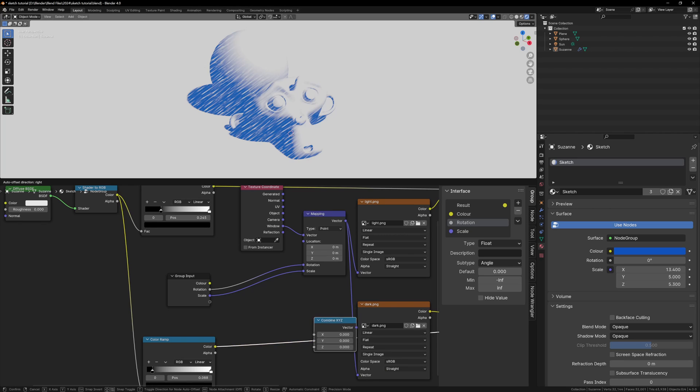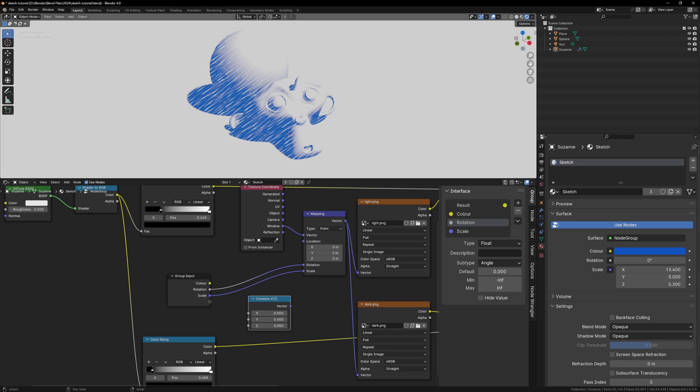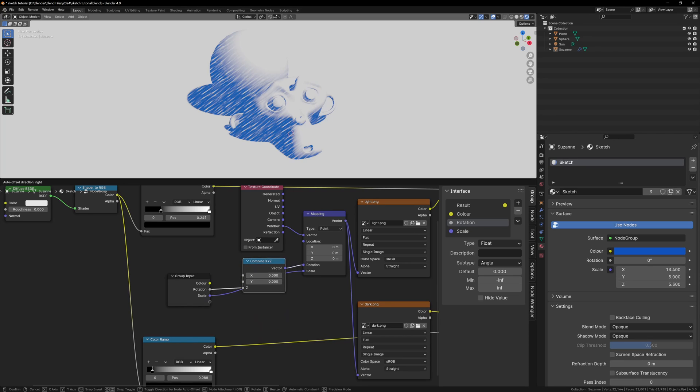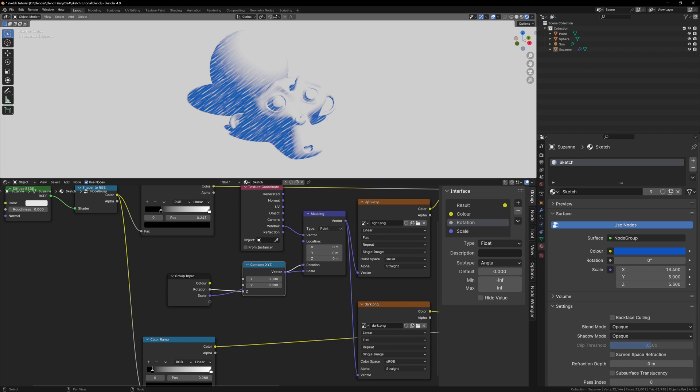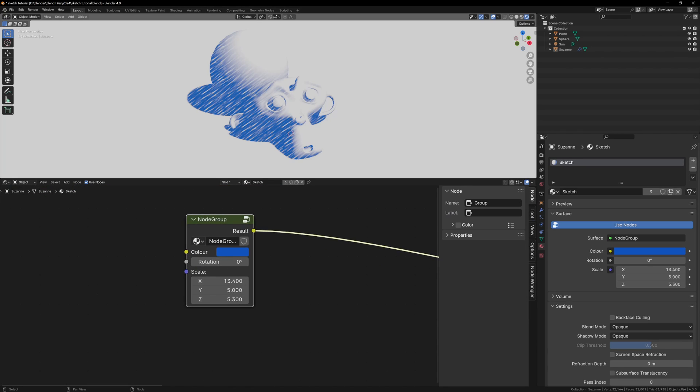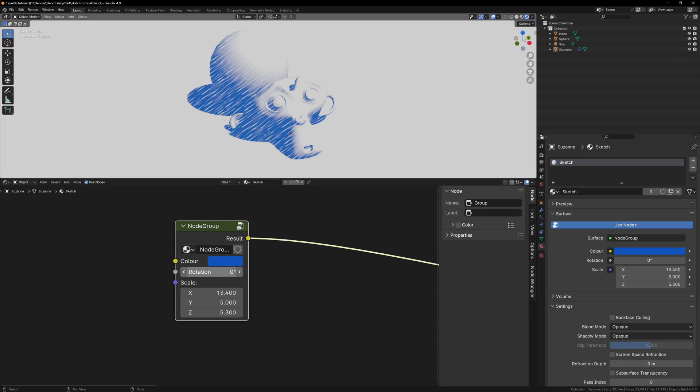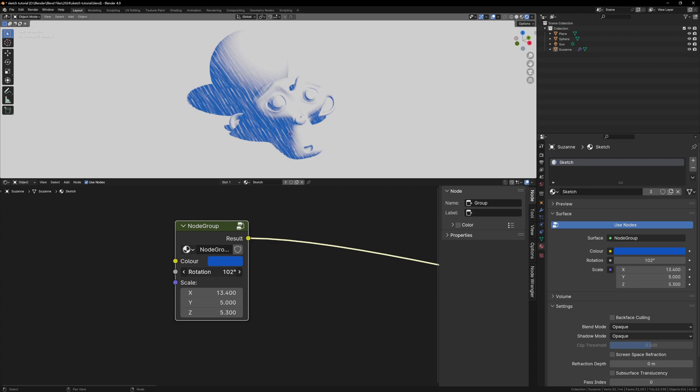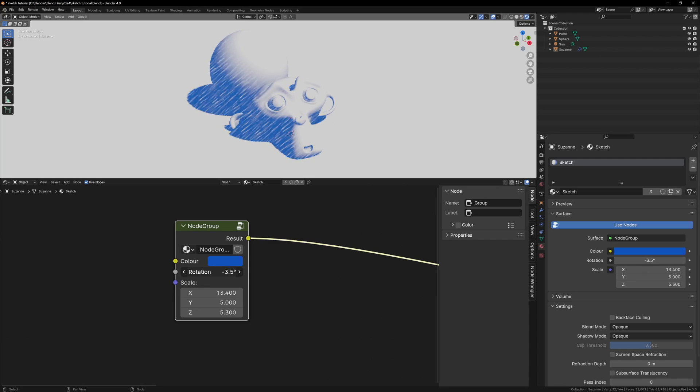So for rotation, we want to leave X and Y at zero, and plug the rotation into the Z input. Now if we Tab back to the main shader window, we can see that we have a single rotation control, and changing it will rotate the texture.